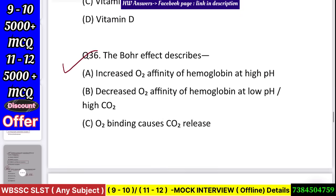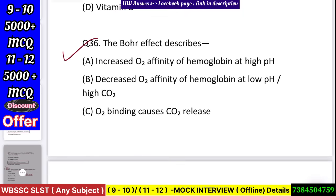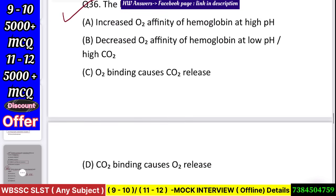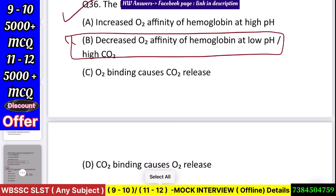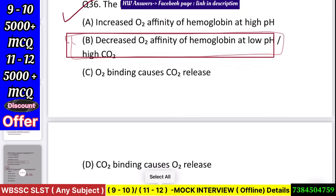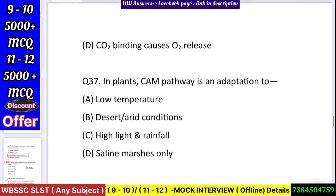Question number 37: Bohr effect describes — increased O2 affinity to hemoglobin at high pH, decreased O2 affinity of hemoglobin at low pH and high CO2, O2 binding causes CO2 release, or CO2 binding causes O2 release? Answer: decreased O2 affinity of hemoglobin at low pH and high CO2.